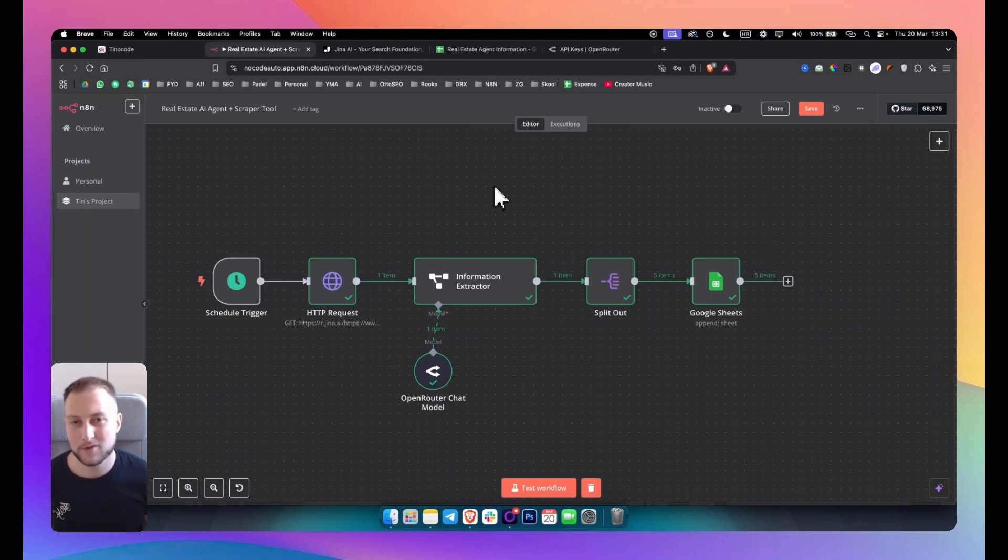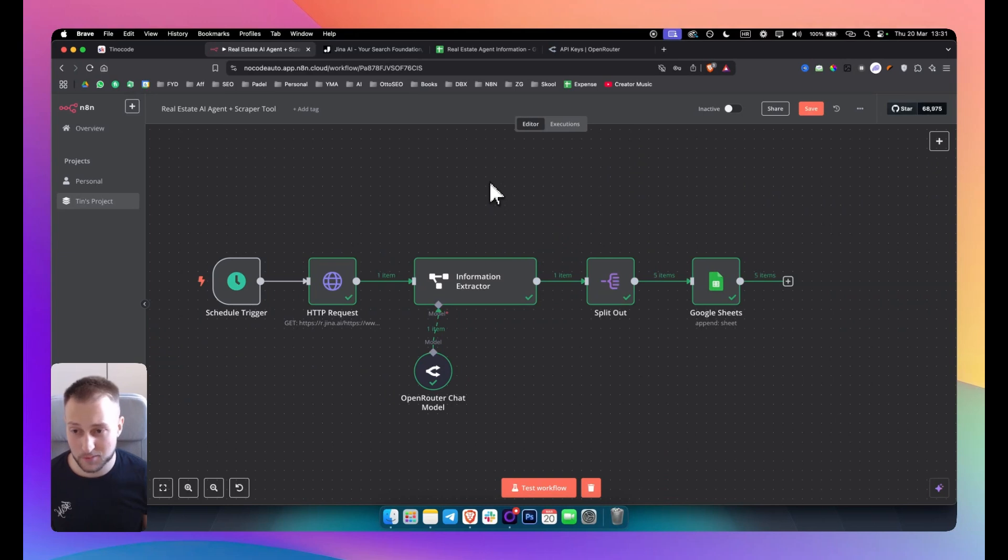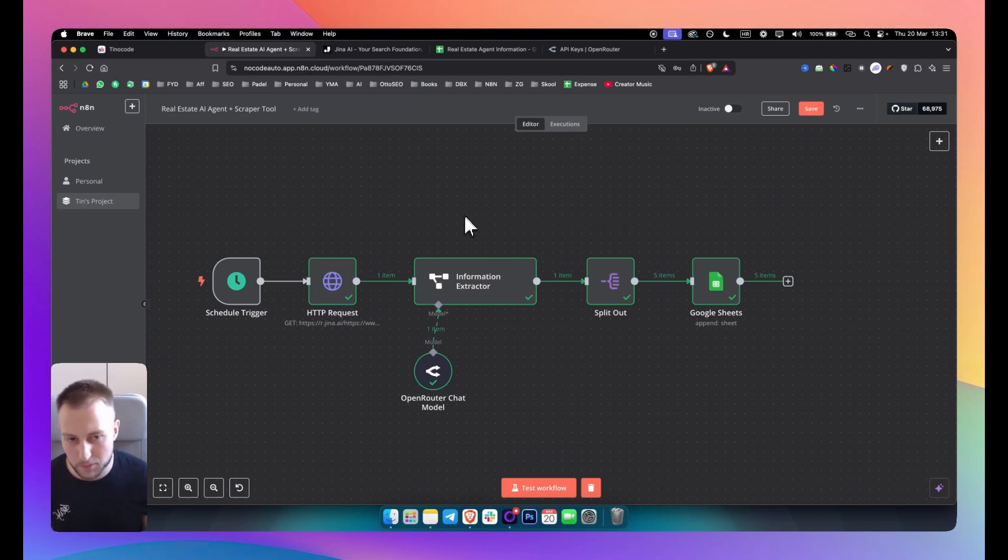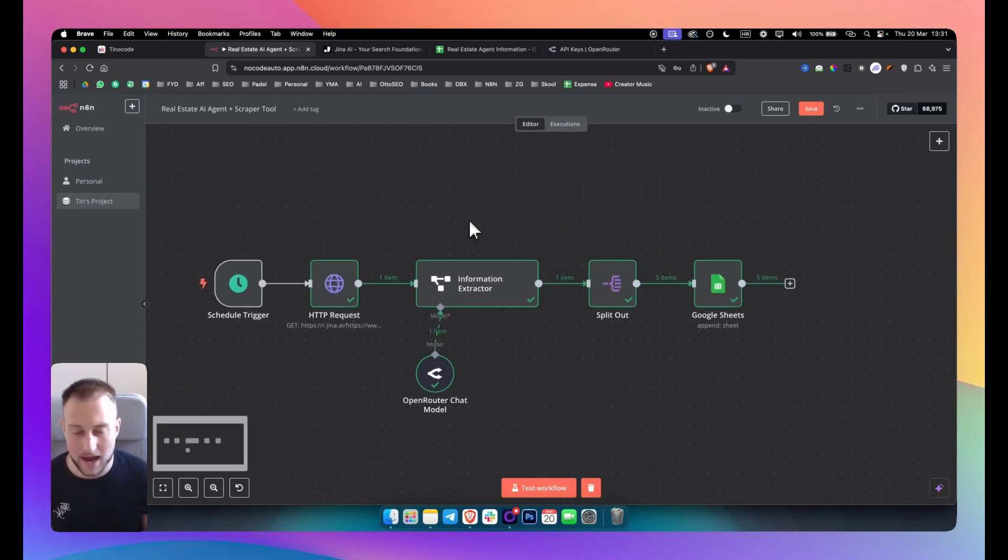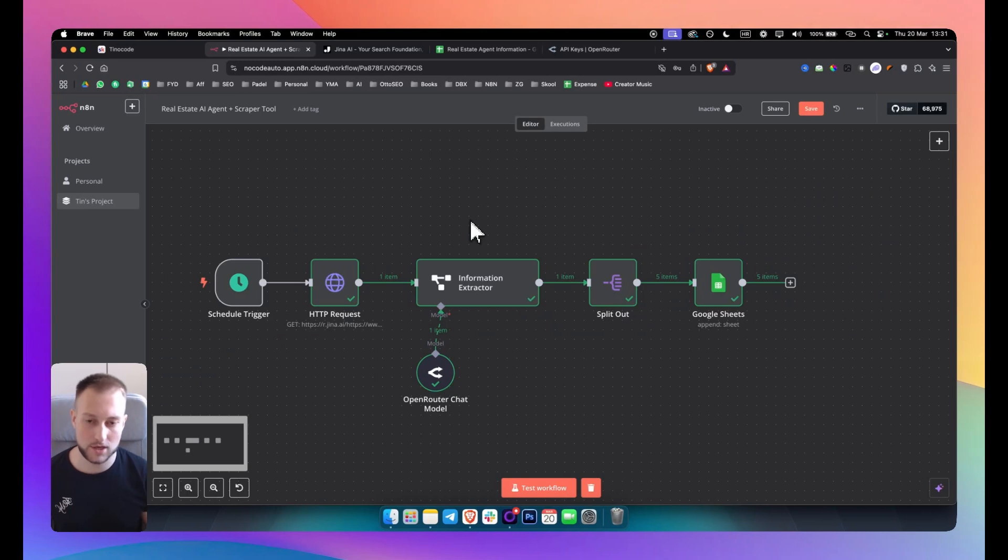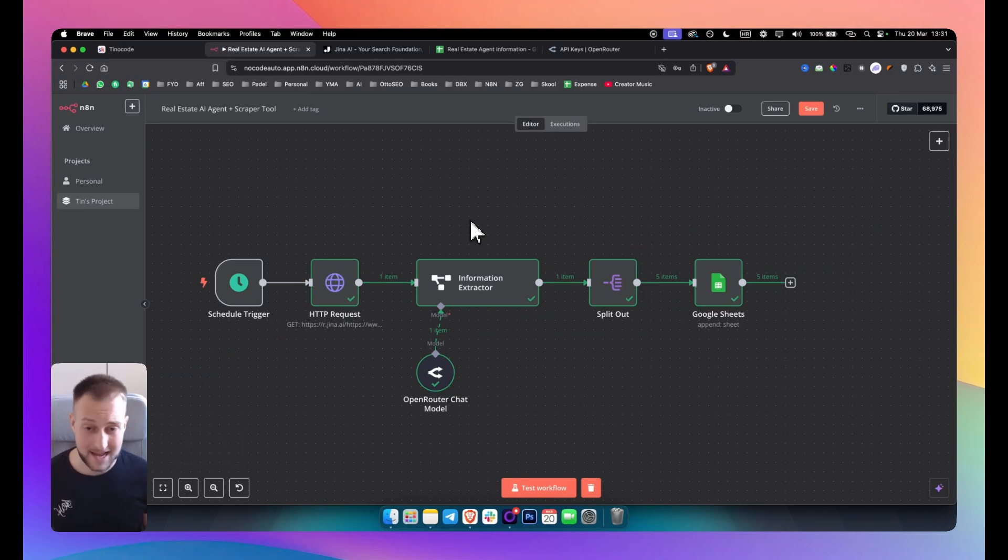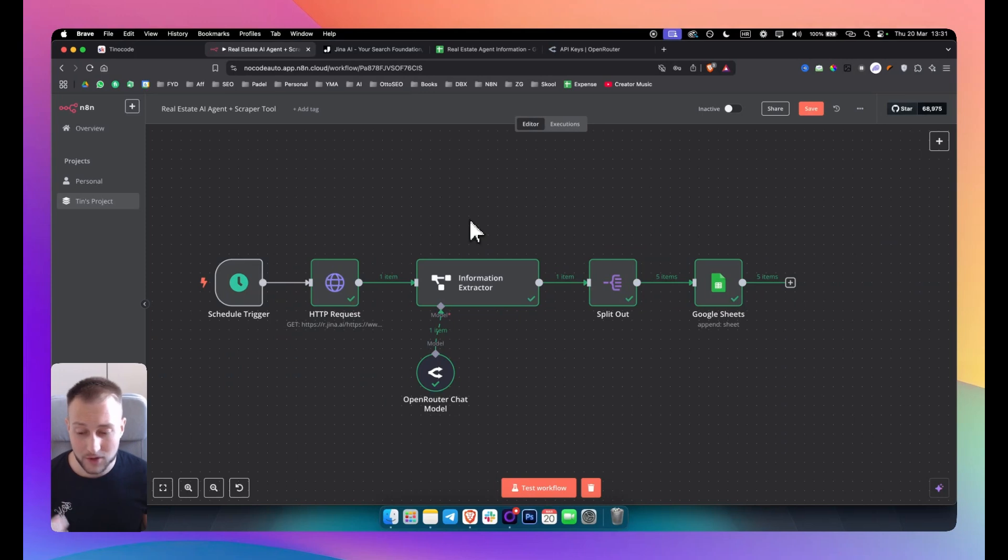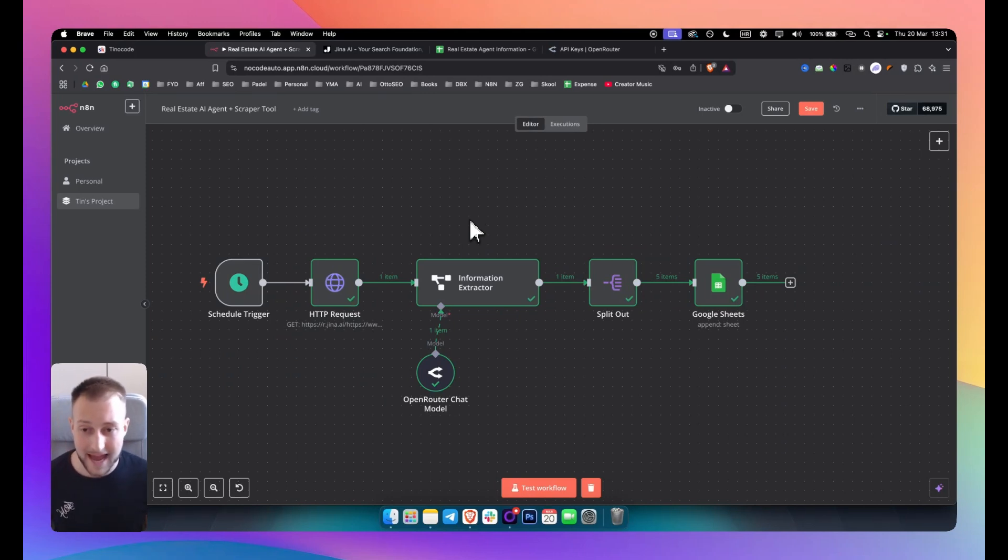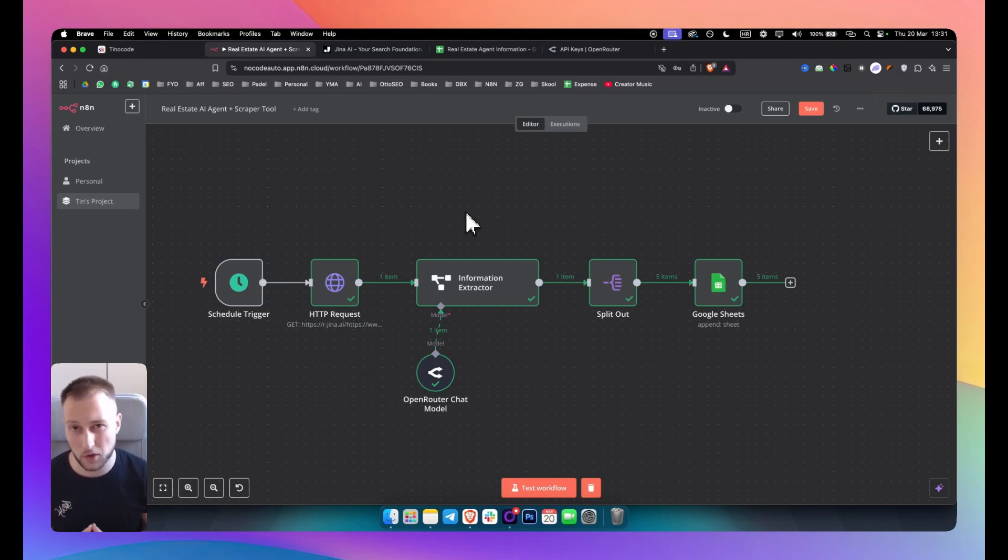What's up everyone, welcome to another video. It's Teen, your no-code AI automation expert, and today we're going to take a look at this particular AI automation workflow in n8n. Now today I'm going to show you how you can scrape any website with DeepSeek and Gina AI, which is a specific software and platform that allows you to scrape pretty much any data from the internet based on a specific website from which you want to scrape the data from.